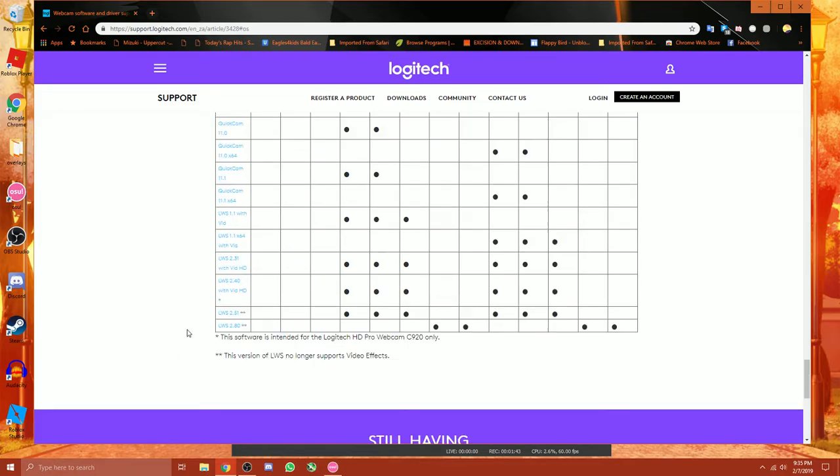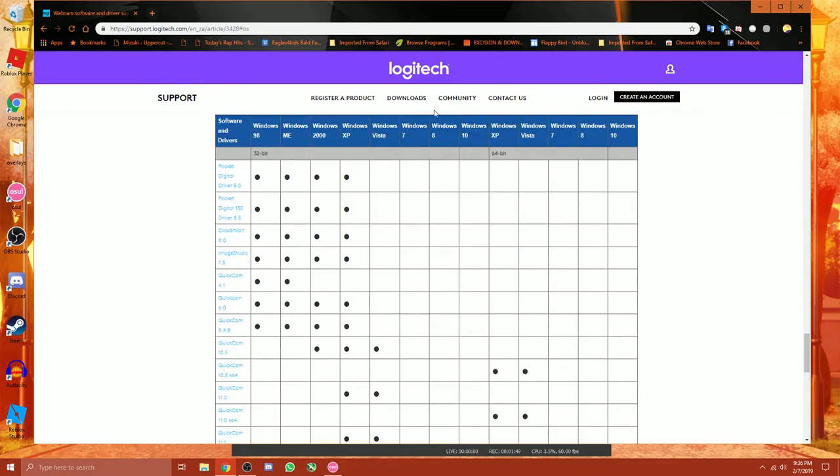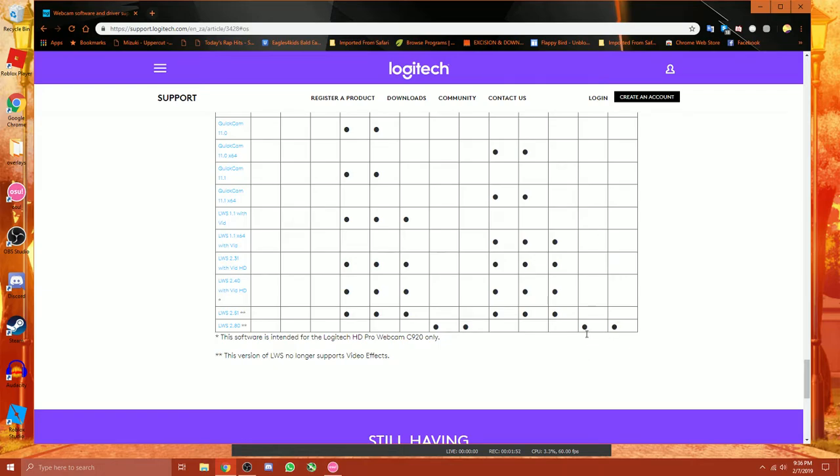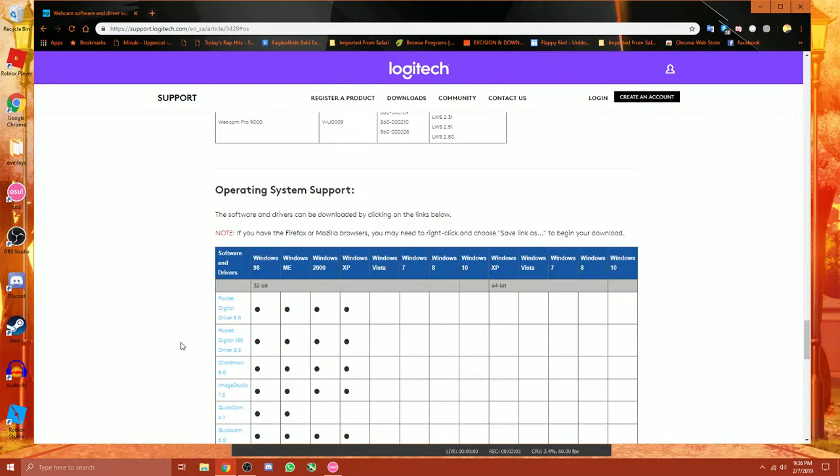But for my example here, it said that LSW280 would be the perfect driver because it is compatible with Windows 8, Windows 10 and Windows 8 Pro and Windows 10 Pro. And that is exactly what we have right here. We have Windows 10 Pro. And we have it and it had this issue with this blue screen.